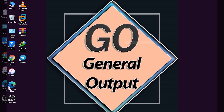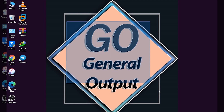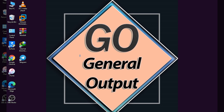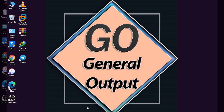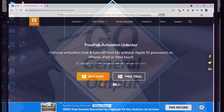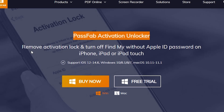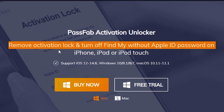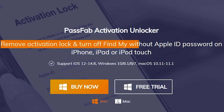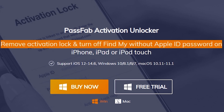Hello everyone, welcome back to Journal Output. It's me Zainab Al Taaf and today in this video I'm going to show you how you can unlock your iPhone iCloud with a new and amazing tool. Here you can see this is the official website of the tool — Passfave Activation Unlocker — which can remove activation lock and turn off Find My iPhone without password.